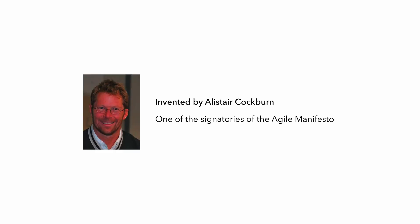It's a software architecture pattern that was invented by Alistair Cockburn, who is one of the signatories of the Agile Manifesto, which started the whole Agile development movement.